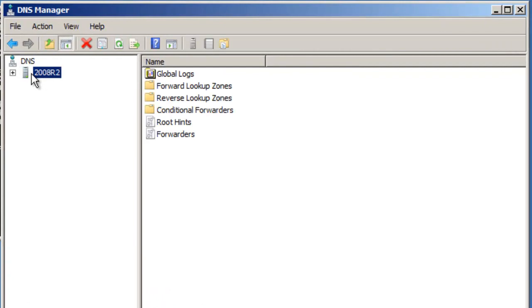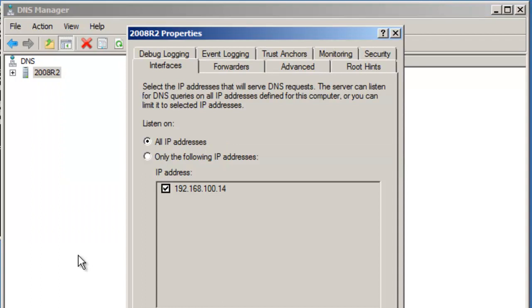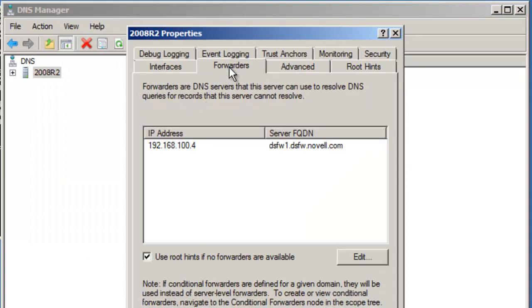So if we go to our server, we right-click, and we go to the Properties. We have, we can see it's listening, and here's our forwarders. So it already configured this for us. If it wasn't there, or if it's a different server, just click Edit, put in the IP address, put in the name, and it's set up.